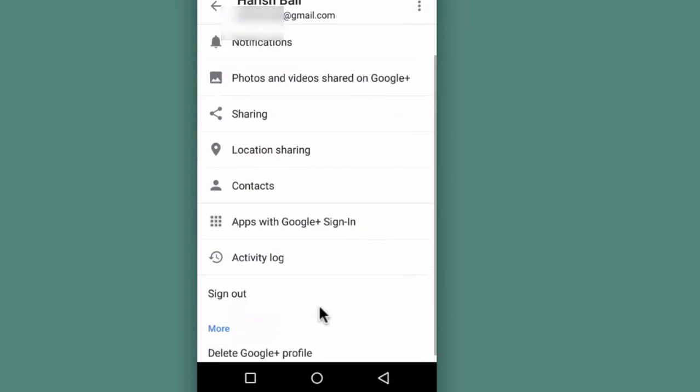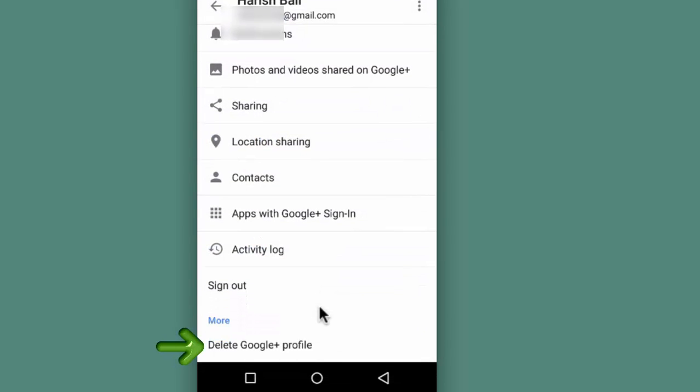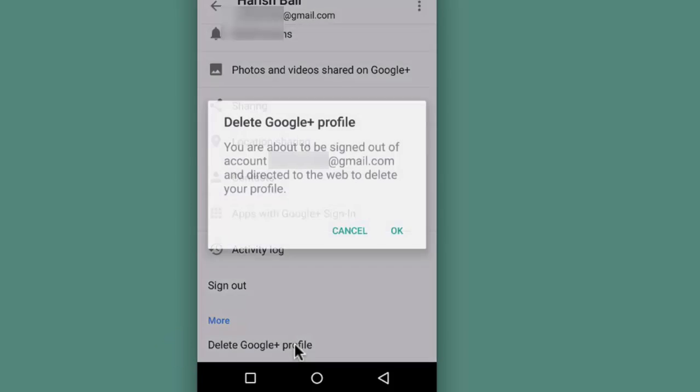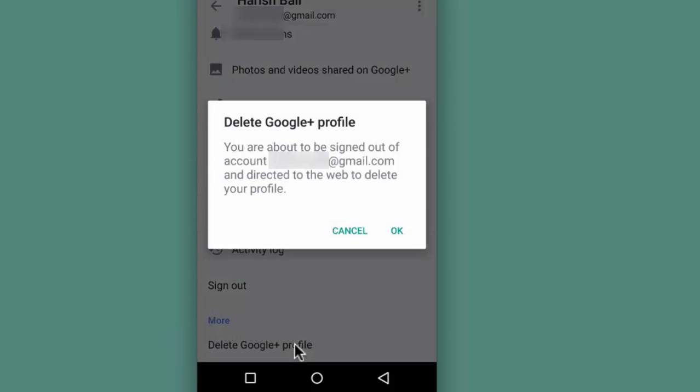Scroll down and you will see delete Google Plus profile under more option. Tap on it. This will take you to the web link for deletion of Google Plus profile.